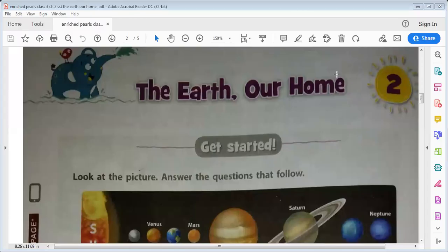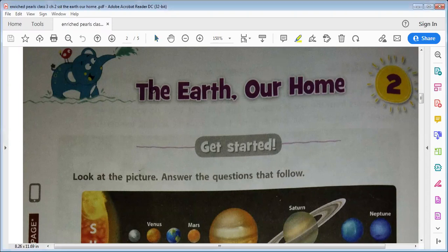Good morning, my name is Aati Gupta and you are watching my YouTube channel, Education for Kids. This is from the Enriched Pearl, class 3rd, and the chapter name is The Earth Our Home — Dharti Hamara Ghar.